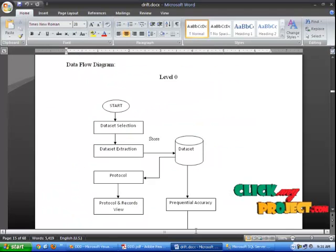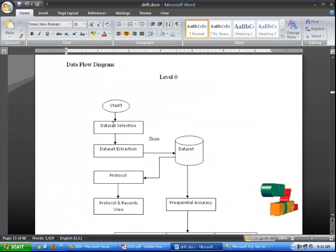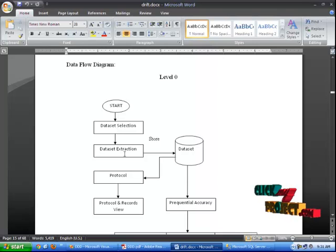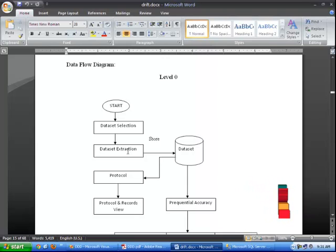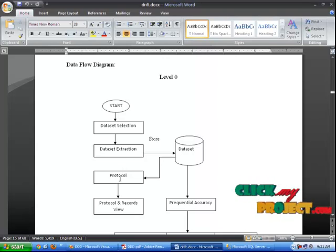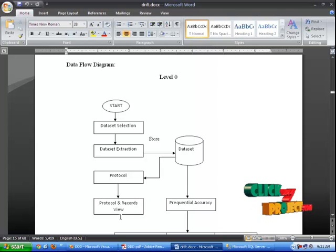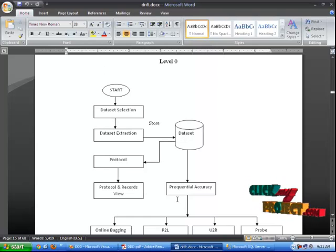The flow of the project: Start the process to select the data set and extract the data set. The data set will be extracted and stored in the database. After that you can select the protocol process. In the protocol process you can view the protocol records. After that you can select the frequency accuracy.